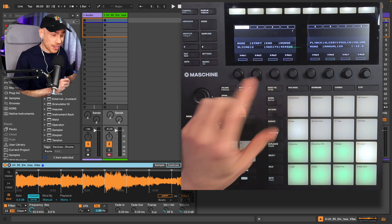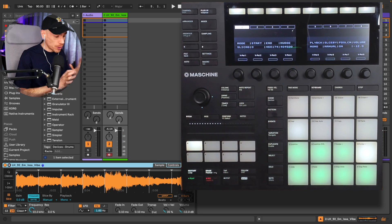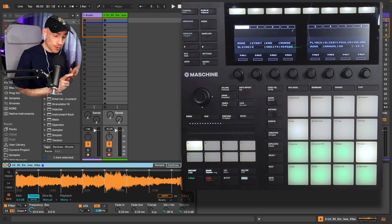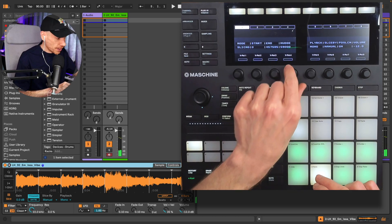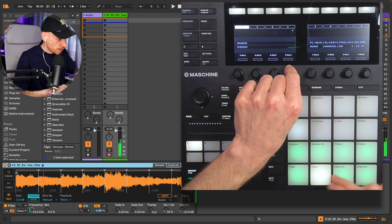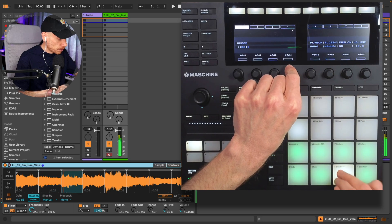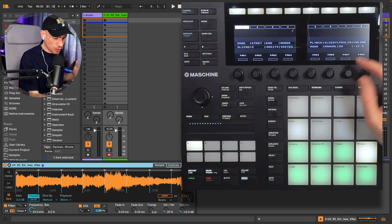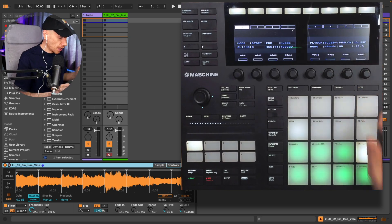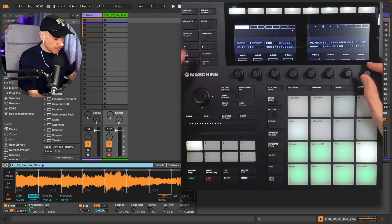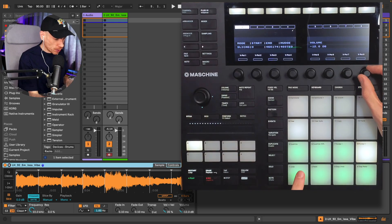We can also set the start and end of the sample. We don't need to do that with this one, but we can fine-tune the slice markers using the nudge. There's also an option to disable pad slicing if you want to, and a handy volume control is here as well.